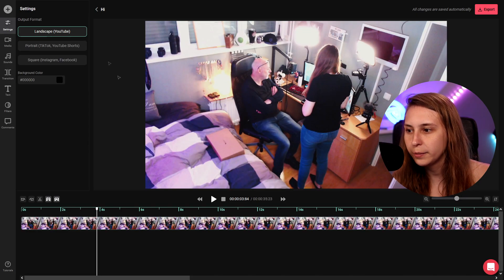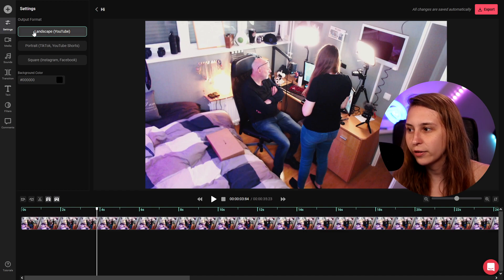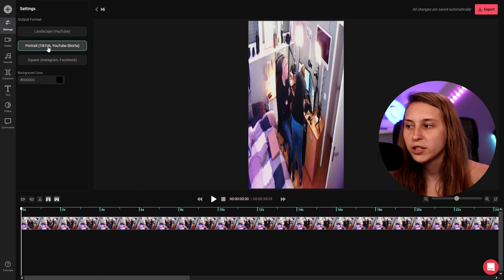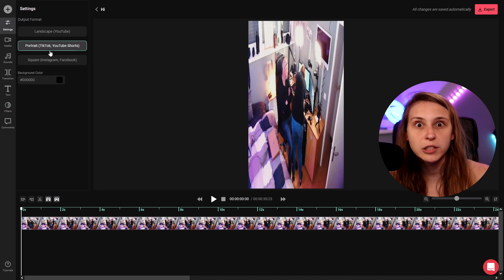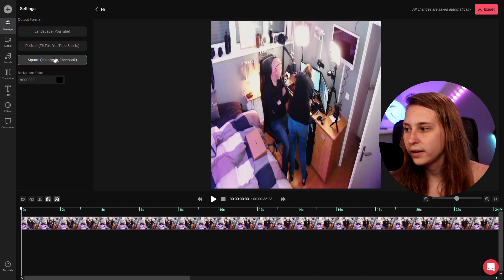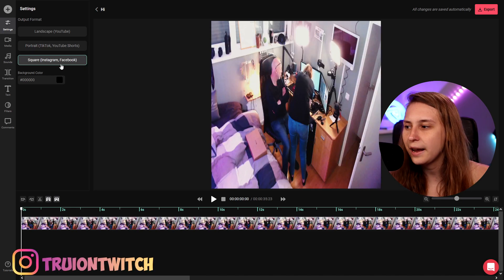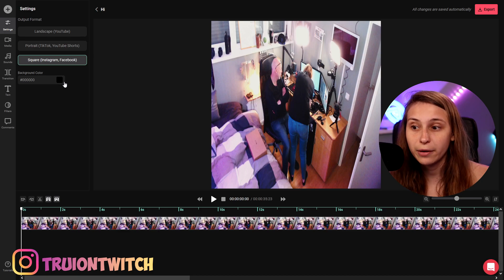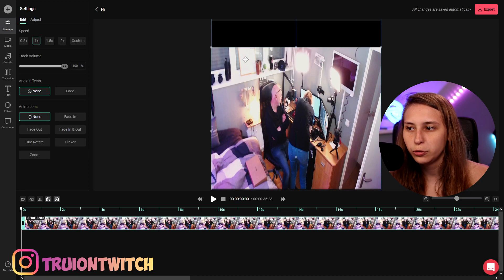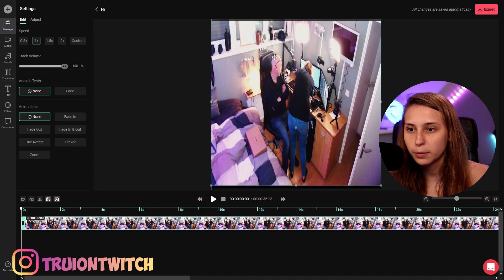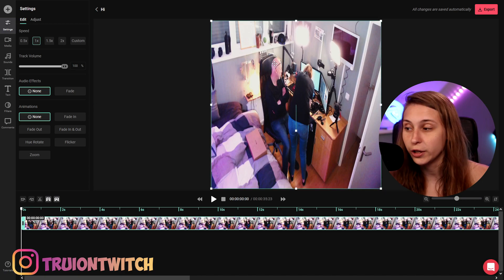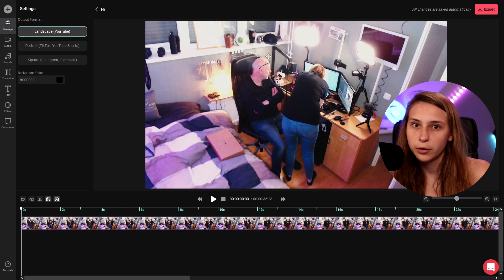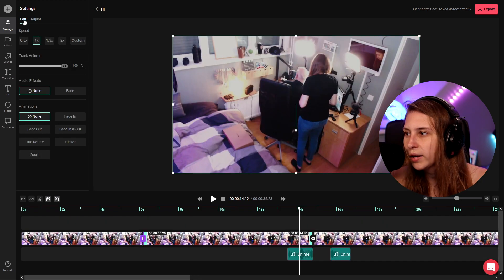Do we want it to be TikTok vertical? Do we want it to have Instagram which is a square or do we want to have it like YouTube and it's just 1080p, right? We click right here on the frame next to the footage and here we have landscape which is YouTube, portrait which is TikTok and YouTube shorts, Instagram reels and then square is Instagram normal feed and Facebook. We can also add a background color.